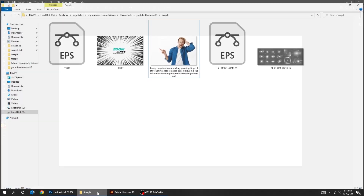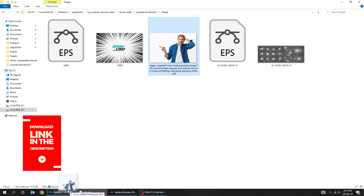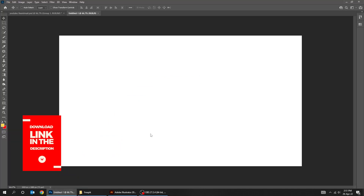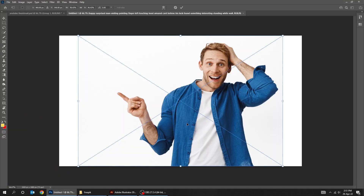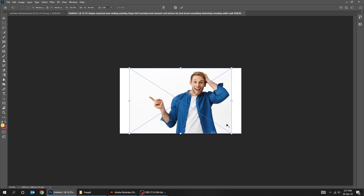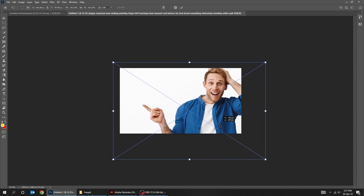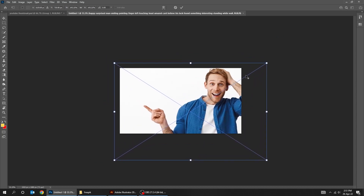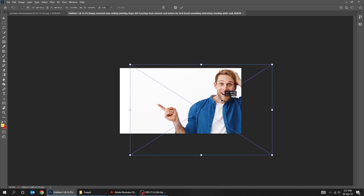Drag your photo to Photoshop. You can download this image from the description below. Scale it while holding the Shift button. When you finish, press Enter.